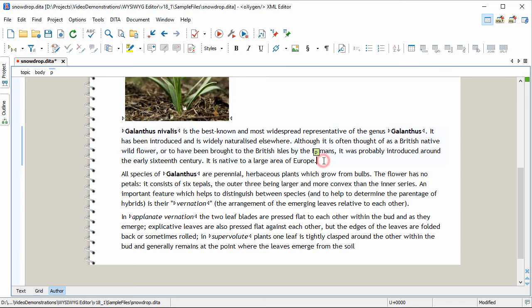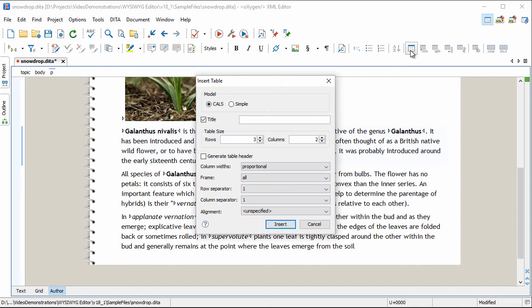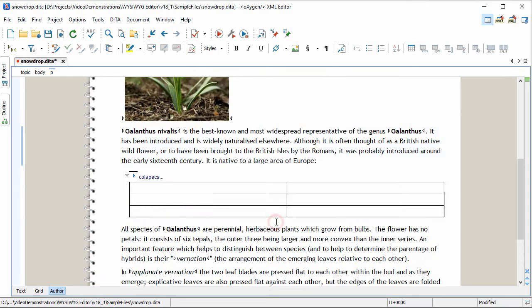Similarly, to insert a table, you can use the predefined action available in the toolbar. We choose a CALS table with a title with three rows and two columns. Now we add content to our table.